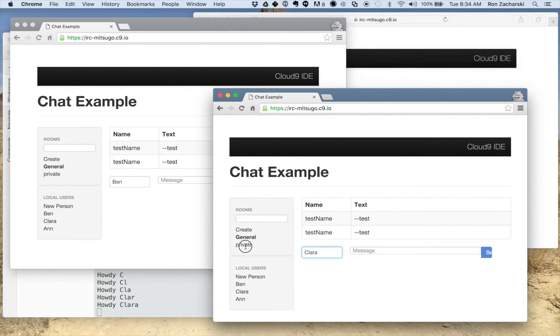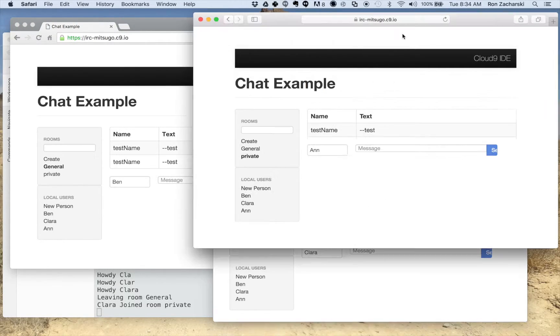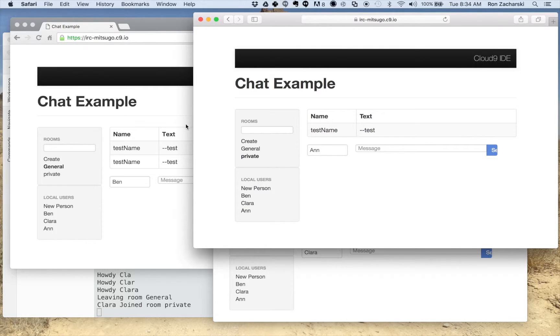And let me stick Clara in private. It says so Clara is in private. Ann's in private. And Ben is in the general room.